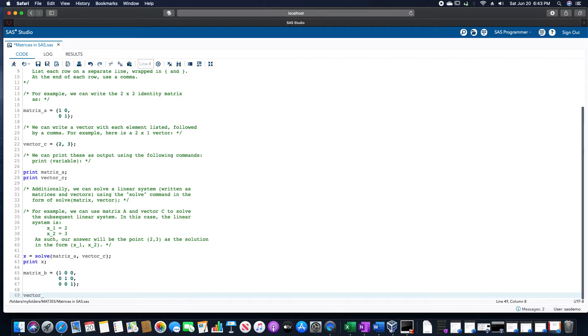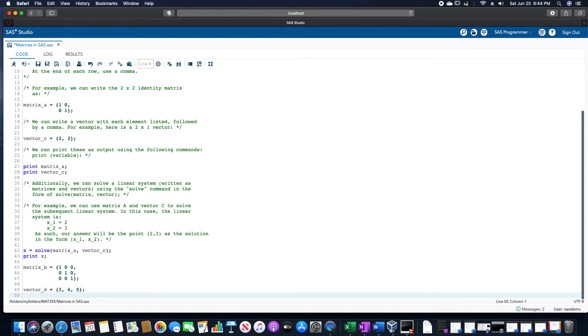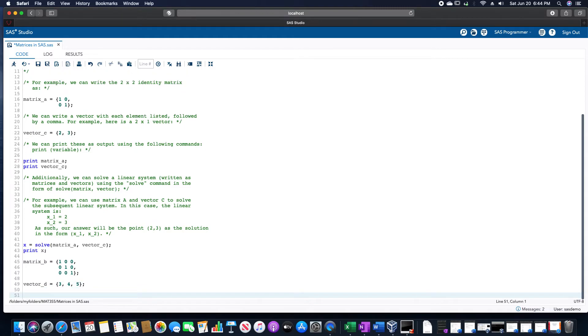And then let's say we want to solve that using a different vector. I'm going to call this one D. Let's call that one the points for the 3 by 3 matrix, 3 by 1 vector, excuse me. Let's use the points 3, 4, 5, which will give us then the values of 3, 4, and 5 back.